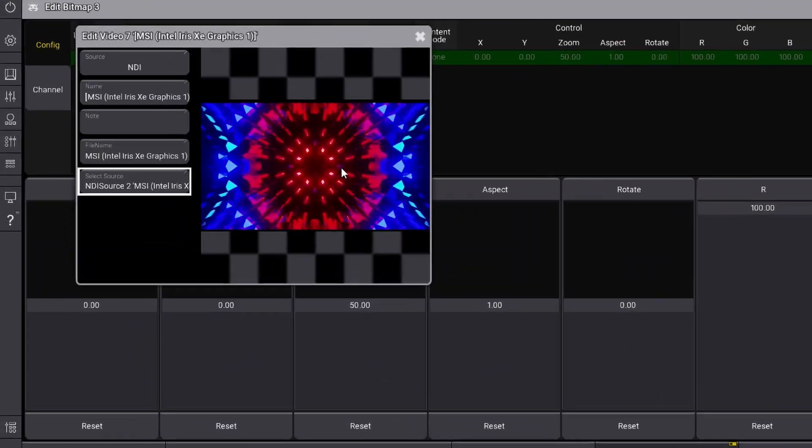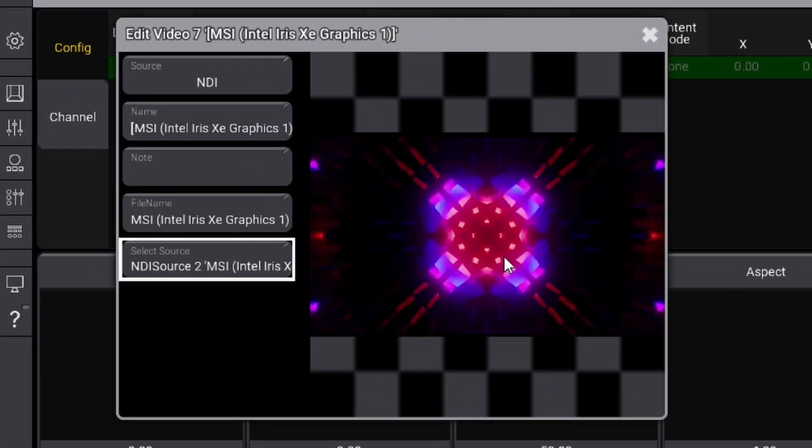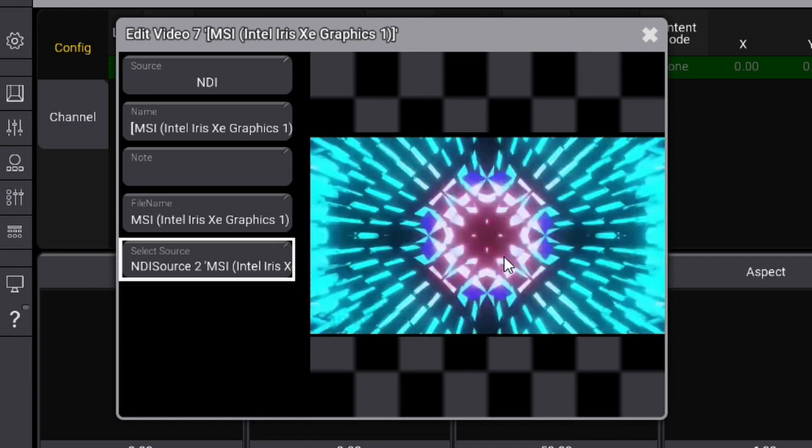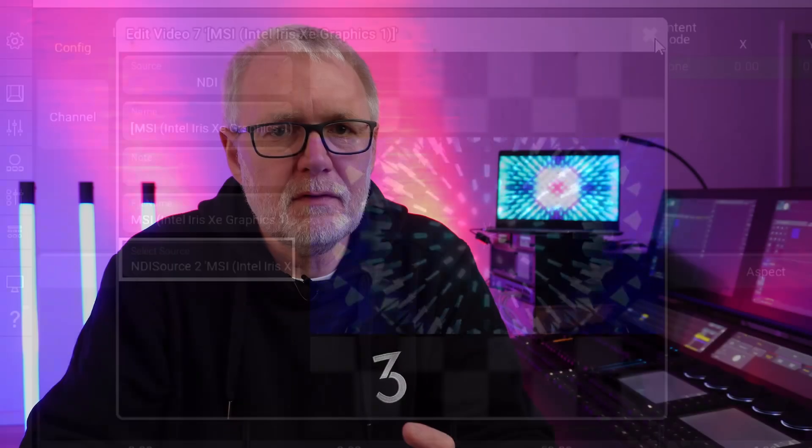I'm going to show you how you can use an external source via NDI and put that onto your fixtures and map your fixtures using the bitmap engine. But let's start with the generator.